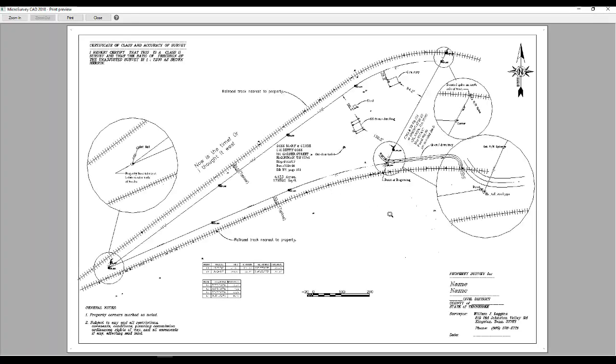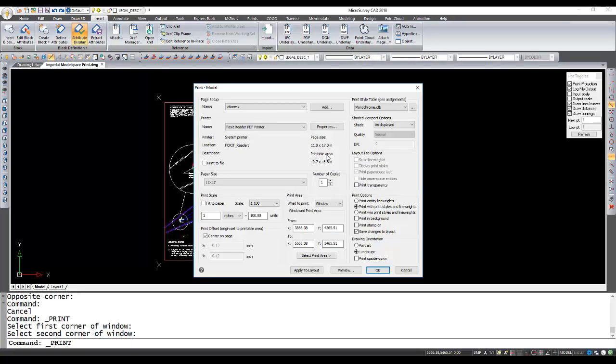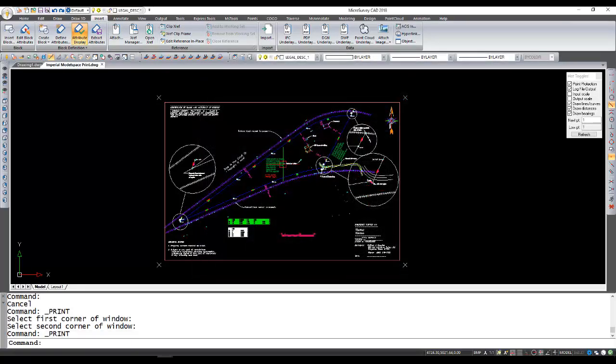Then I can go to preview. If it looks good on the preview screen, then you can just hit print and your product is finished. But I will close this. That's the general process for plotting an imperial drawing.